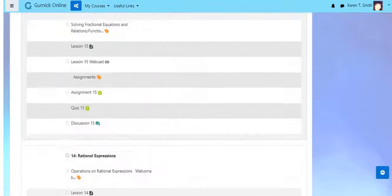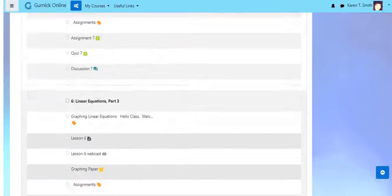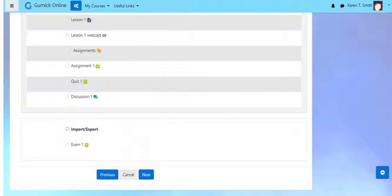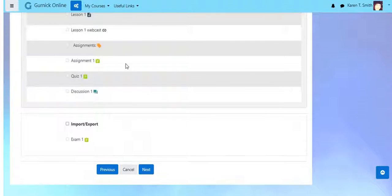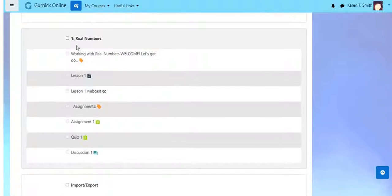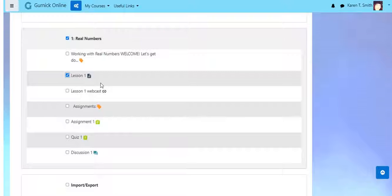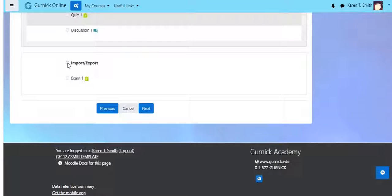is then scroll down. You can click one section and one item at a time if you wanted to just have something from section one and maybe just the first lesson. You see, you can do individual selections.